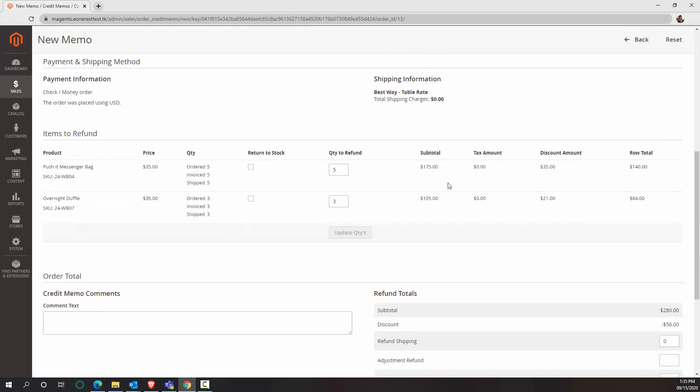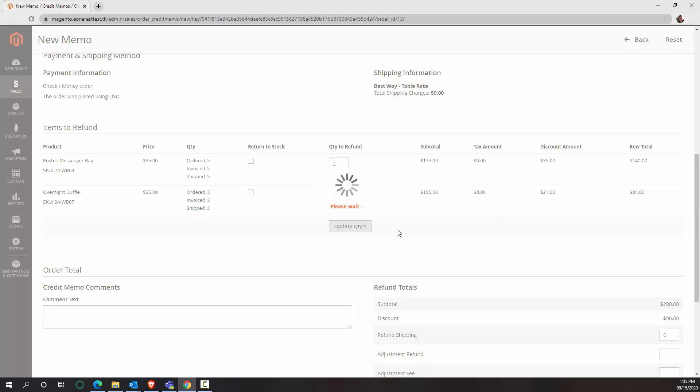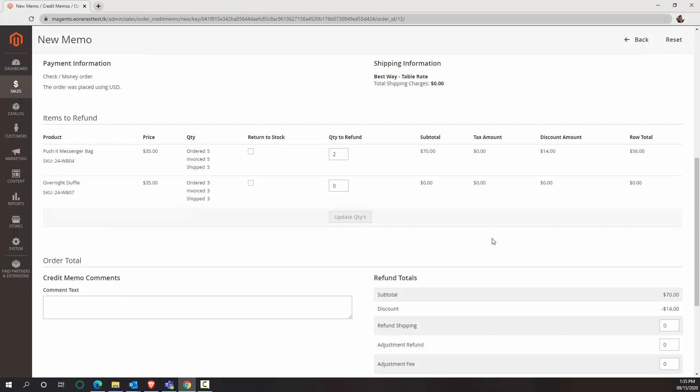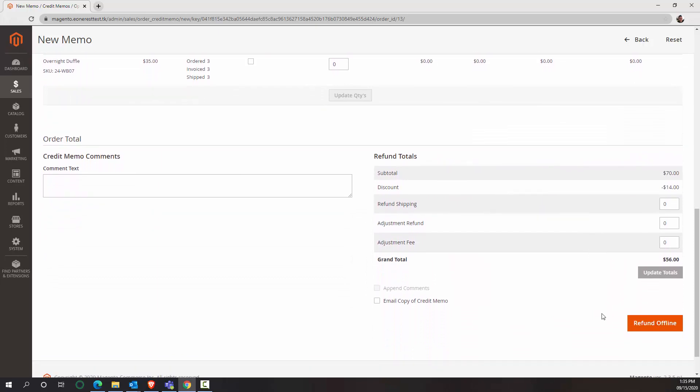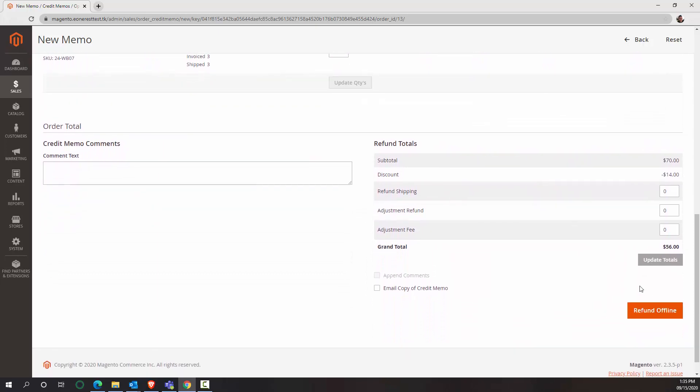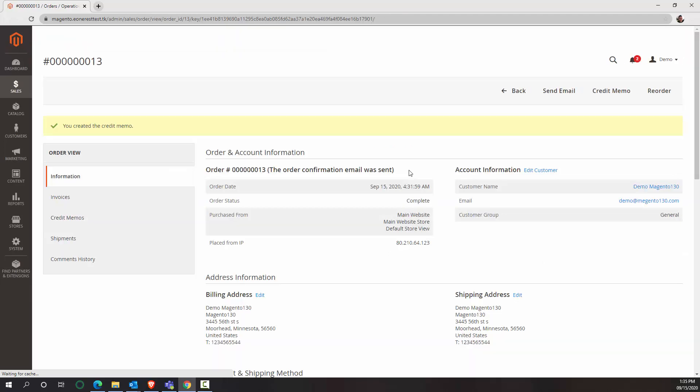So what I'll say is, what is the quantity to refund? Zero. Zero. And when we refund two of these for the grand total of $56 refund.